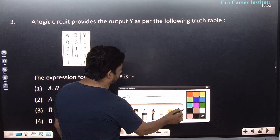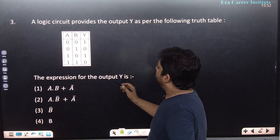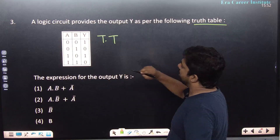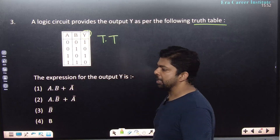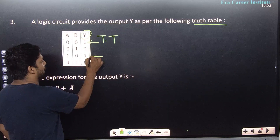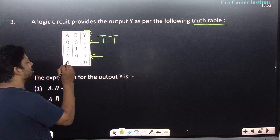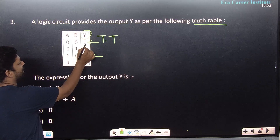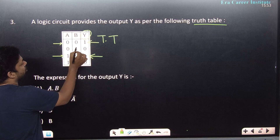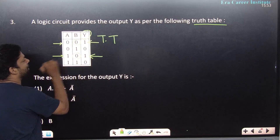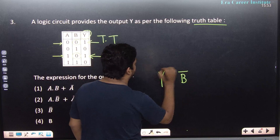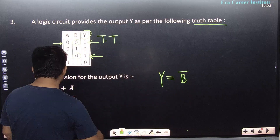Those who have practiced can tick the answer directly. A truth table is given and you have to write the Boolean expression Y. When we write the expression, we focus on where the output is 1. The output is 1 in the first and third conditions. In both cases, B is 0, so you can write Y = B̄.